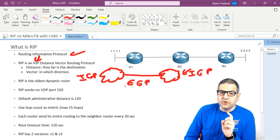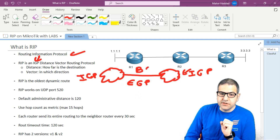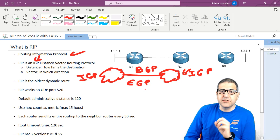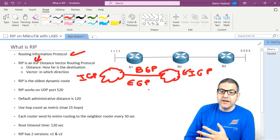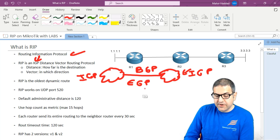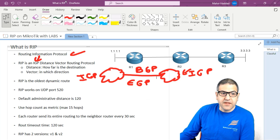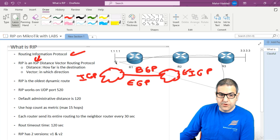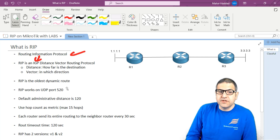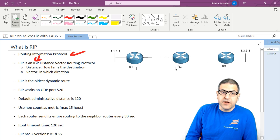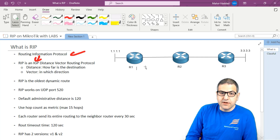The only routing protocol that works externally — connecting two autonomous systems together — is called BGP, Border Gateway Protocol, and that is the routing protocol of the internet. It is the only external routing protocol we have; everything else is internal. So we understand: IGP works inside our network, EGP connects two autonomous systems, and BGP is the only protocol that works for that.